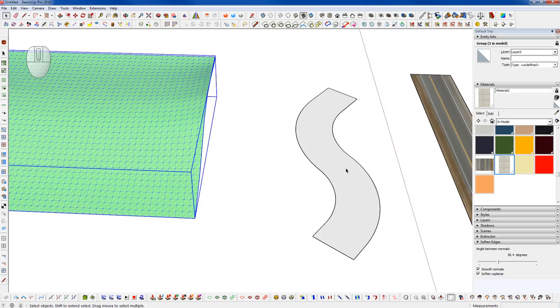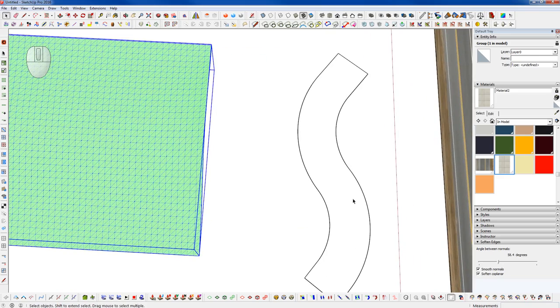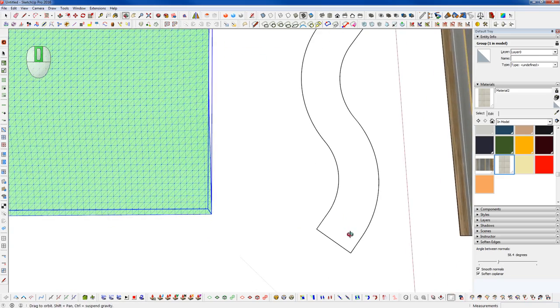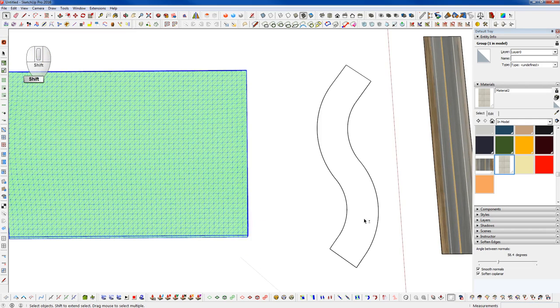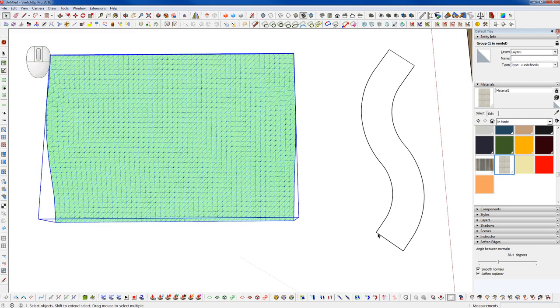And I've also created this little S profile here to represent a road surface. It's nothing too complex, just some tangent arcs that are offset with the ends connected.